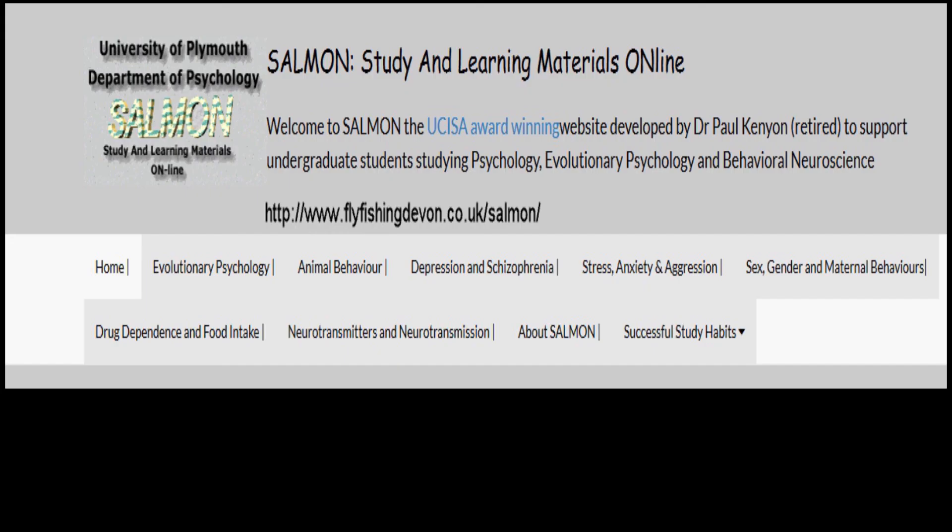I hope you found this YouTube video useful. You can find out more about this topic and a wide range of other material to support undergraduate students studying psychology, evolutionary psychology, and behavioral neuroscience on the Salmon website. The website address is shown on this slide. Thank you.